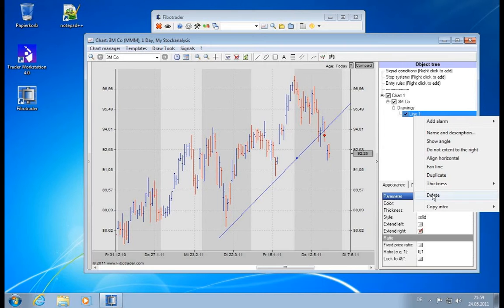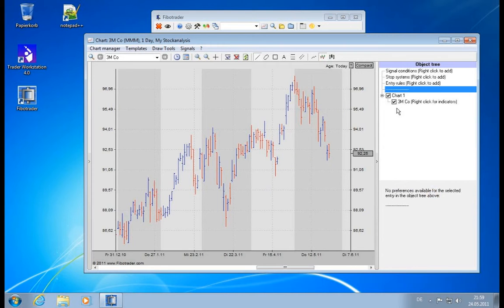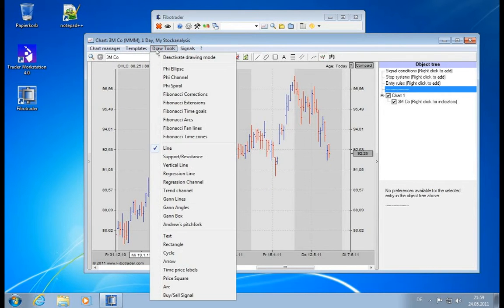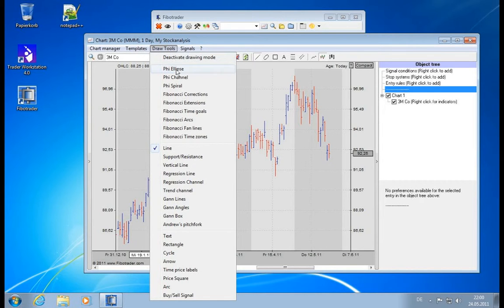Now having said this, let's delete it and let's quickly go from top to bottom through the available drawing tools in the Fibotrader.